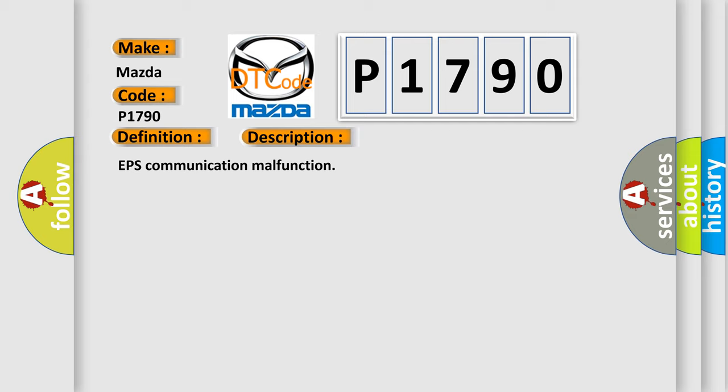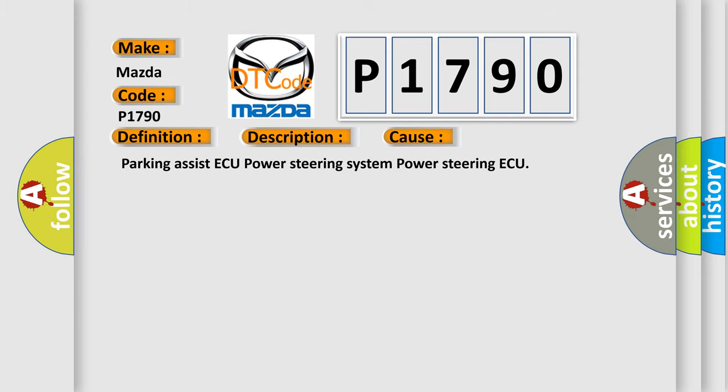This diagnostic error occurs most often in these cases: parking assist, AECU Power Steering System, Power steering AQ.